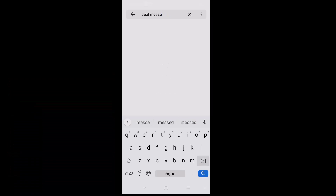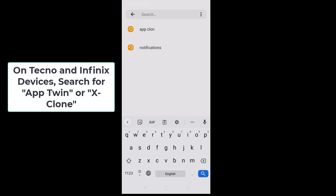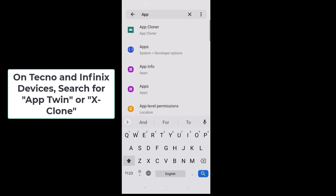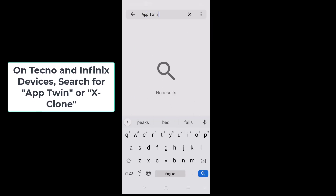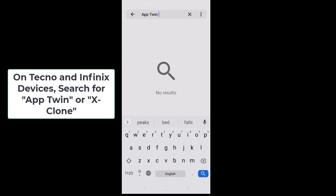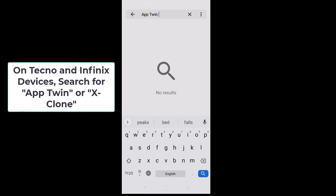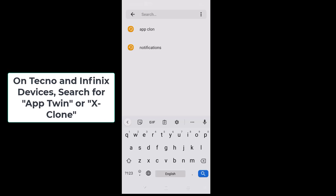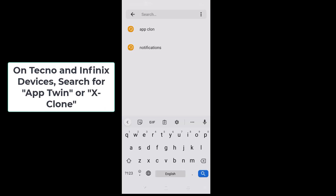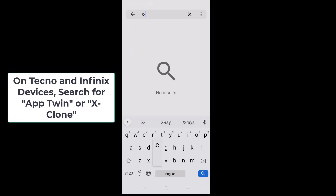For Infinix and Tecno users, you would have to search for 'App Twin' — search for App Twin and tap on it, then click search to see the option to clone the WhatsApp app. You can also search for 'X Clone' — type X then dash clone — and you should be able to see the option to proceed.